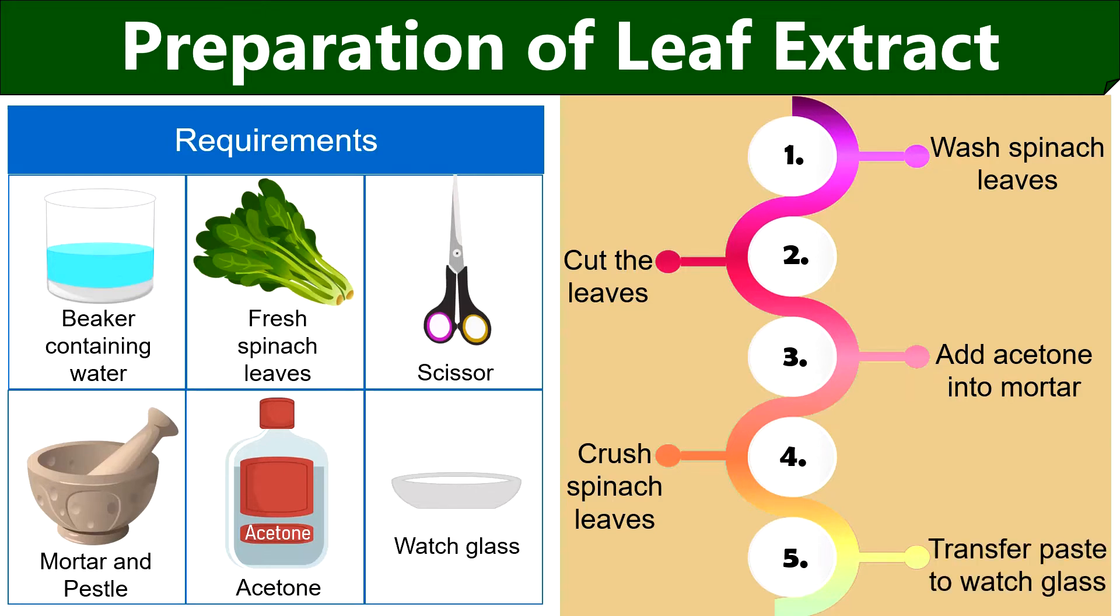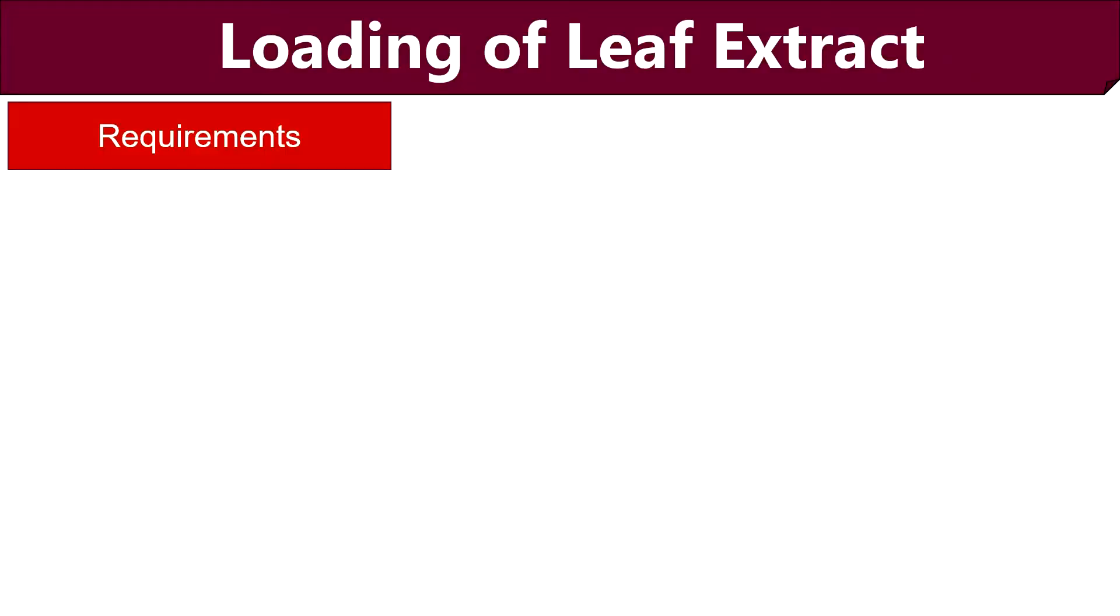At last, take out the mixture into the watch glass. Then in the next step, we have to load the concentrated leaf extract onto the absorbent paper.